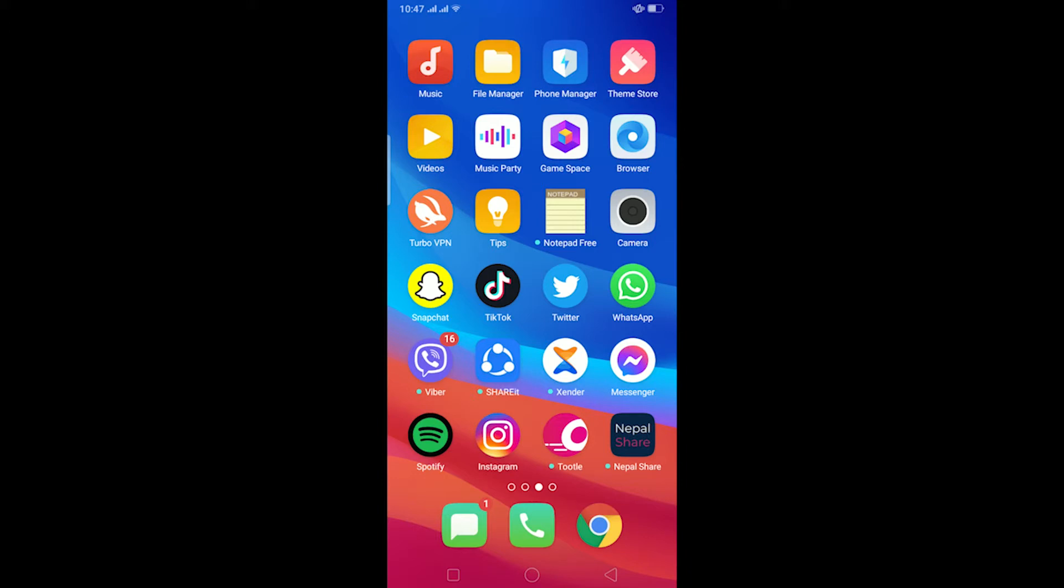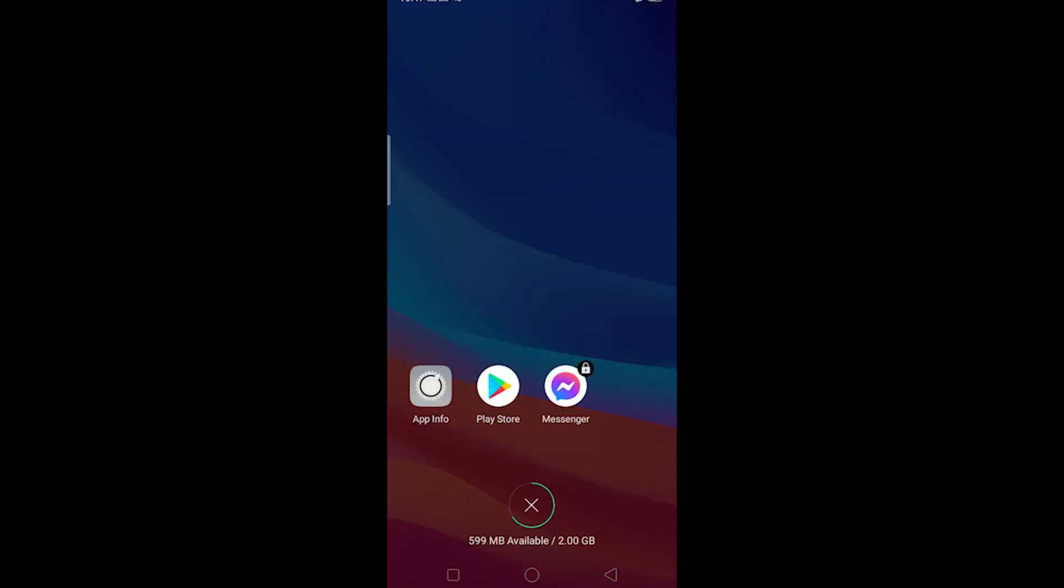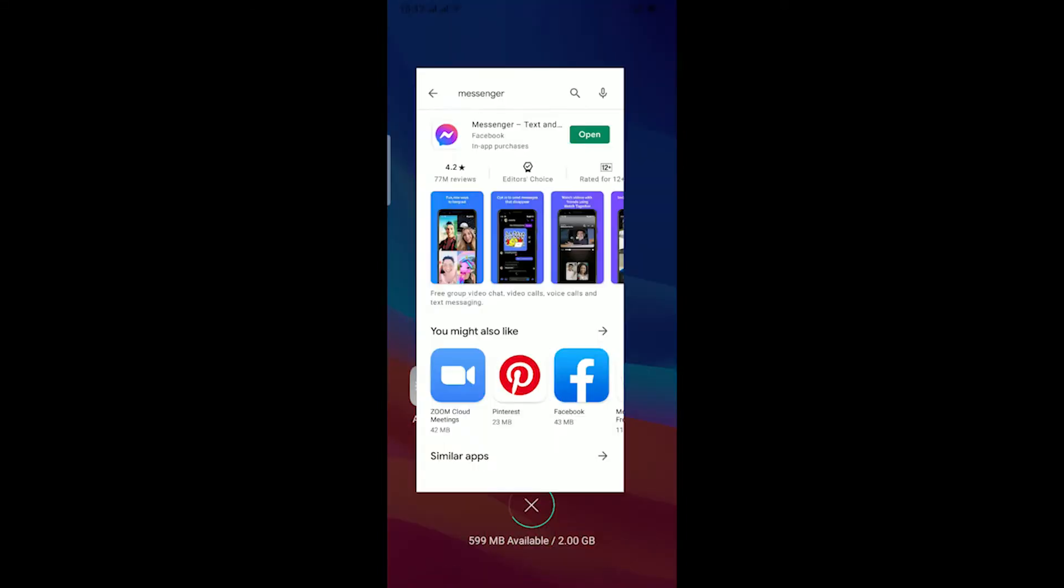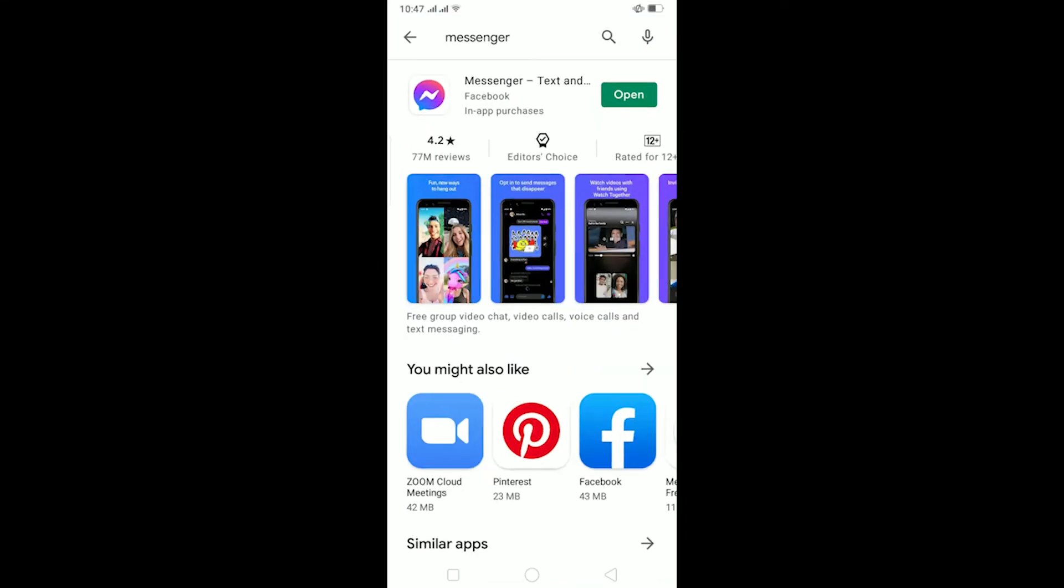The other thing is if your Messenger is not up to date. For this, go to your Play Store and check if your Messenger is up to date. As you can see, my Messenger is up to date because there's no update button shown, only the open button. If there is an update button, make sure to update your Messenger.